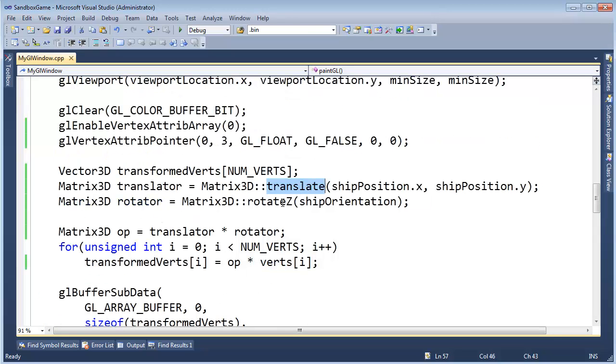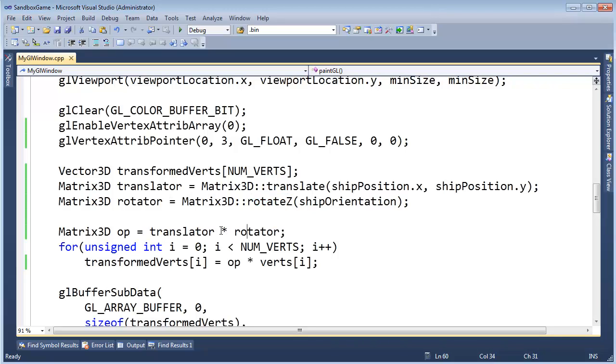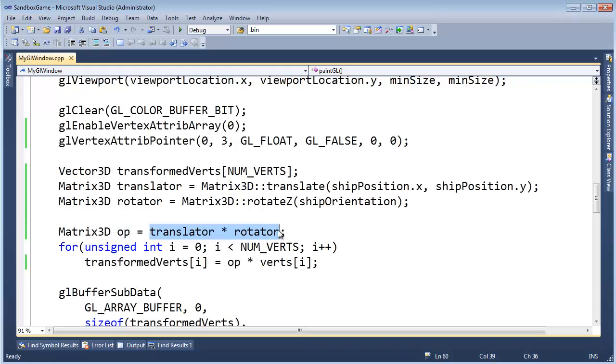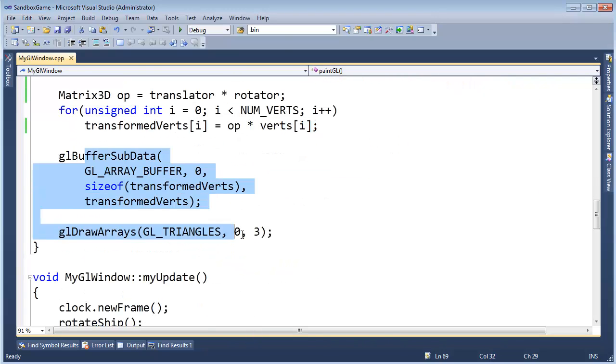We have our translation, we have our rotation, we combine them into one matrix. We finally got this matrix 3D times matrix 3D operator working, and so here's our single operator with both of those operations combined into one. We apply that operation to each vert, and then we draw the vertices.